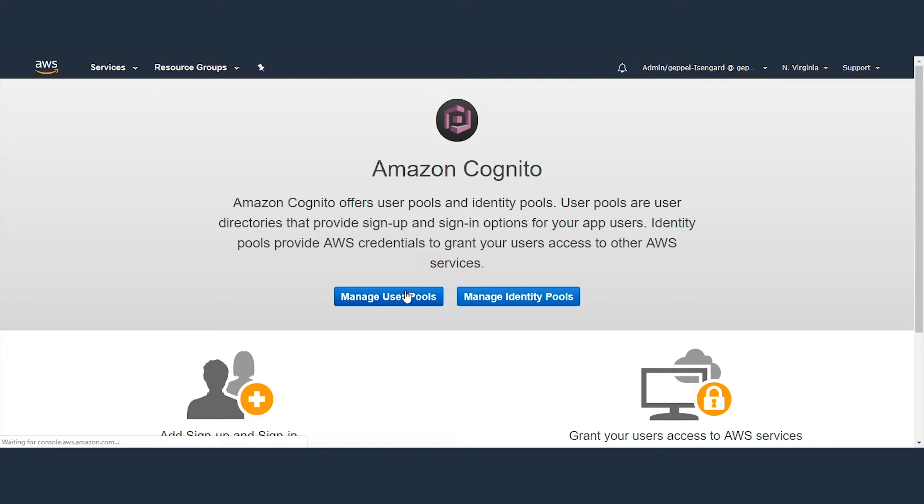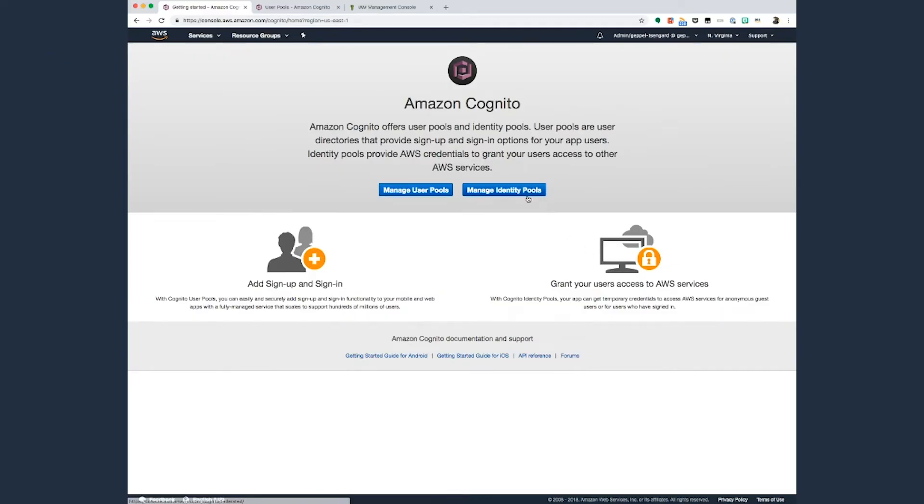Now, return to the Amazon Cognito homepage and this time click Manage Identity Pools. Amazon Cognito Identity Pools provide temporary AWS credentials for users who are guests and for users who have been authenticated and received a token. An identity pool is a store of user identity data specific to your account.